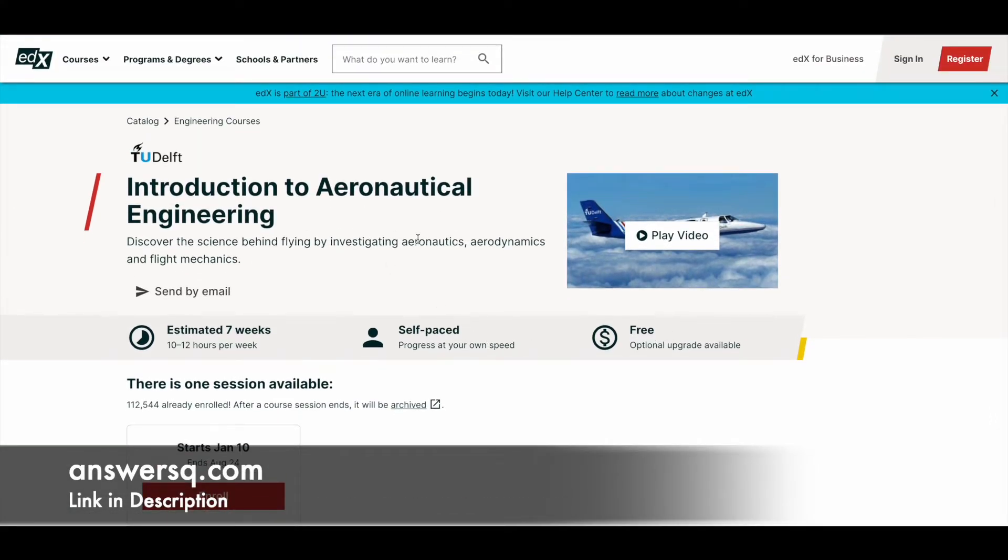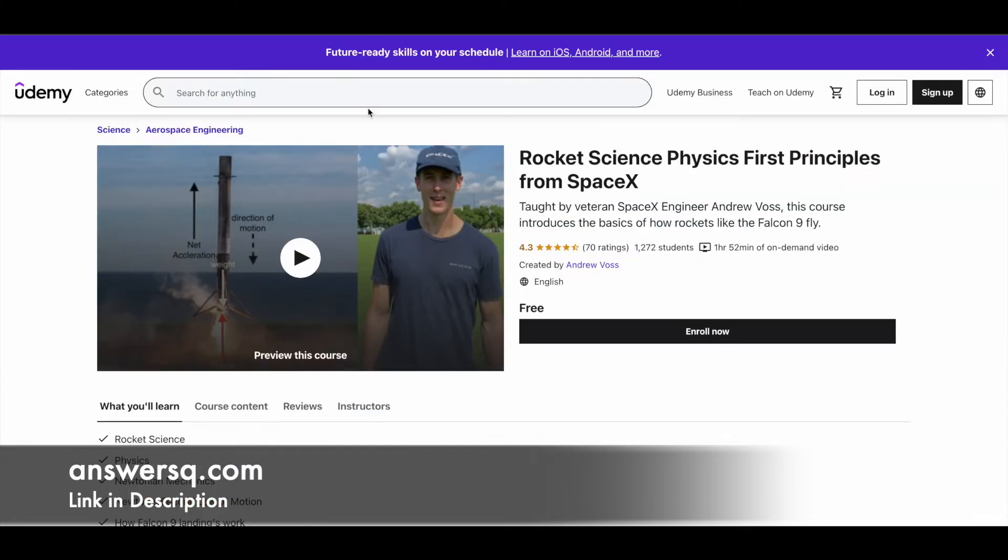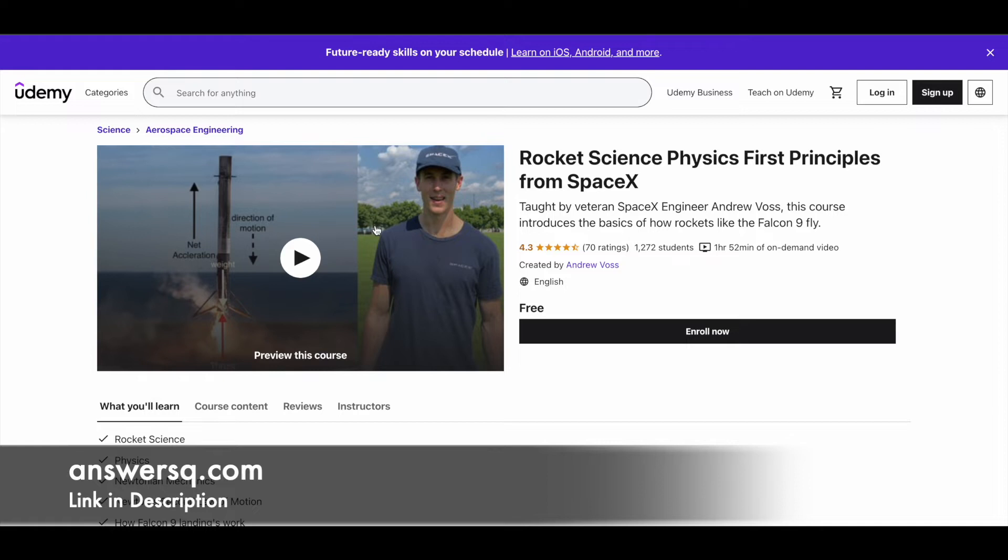These are the three courses available in edX. Next one is Rocket Science: Physics First Principles from SpaceX. This program is taught by Andrew Woz, who has worked at SpaceX as an engineer. It's a short course—a two-hour course in which you'll learn about rocket science and the physics behind it, offered by one of the ex-SpaceX engineers.